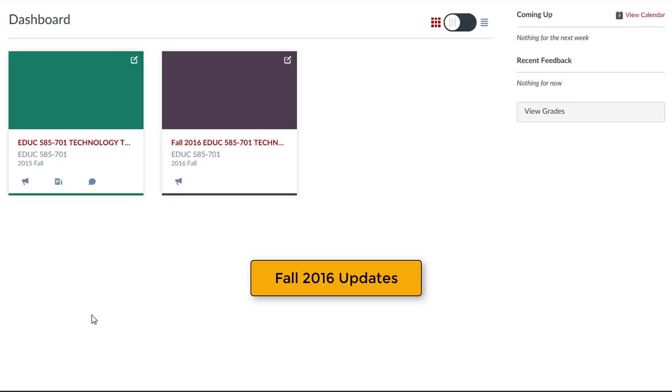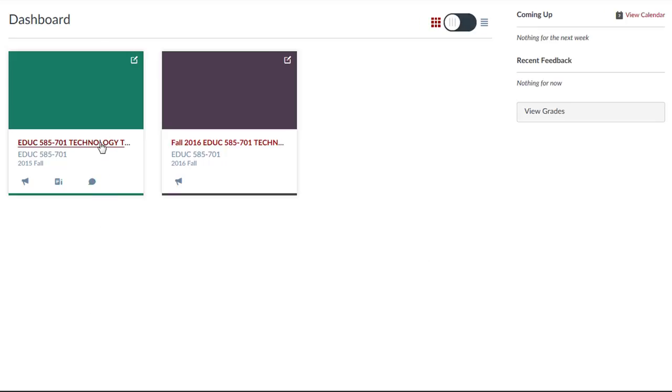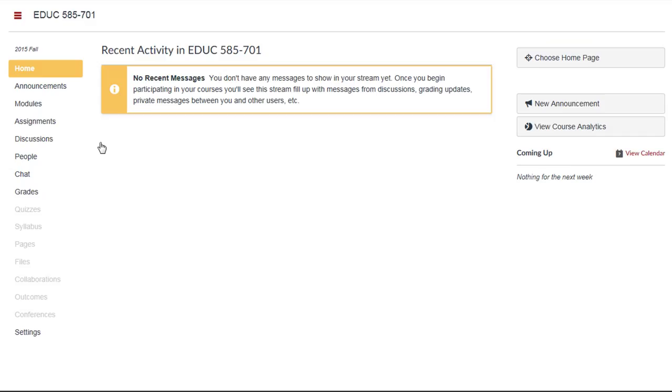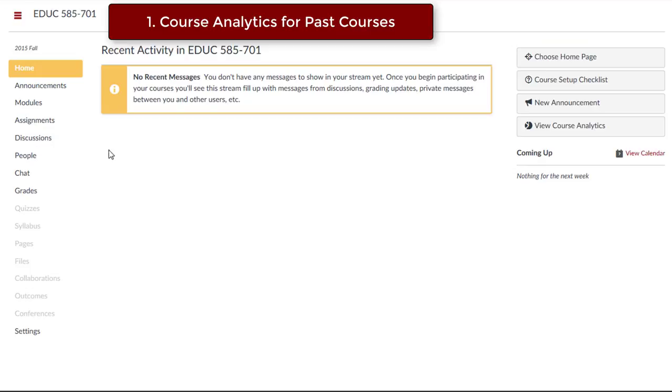During the fall 2016 semester, you might have missed the following updates to Canvas. For past courses, faculty are now able to view course analytics.